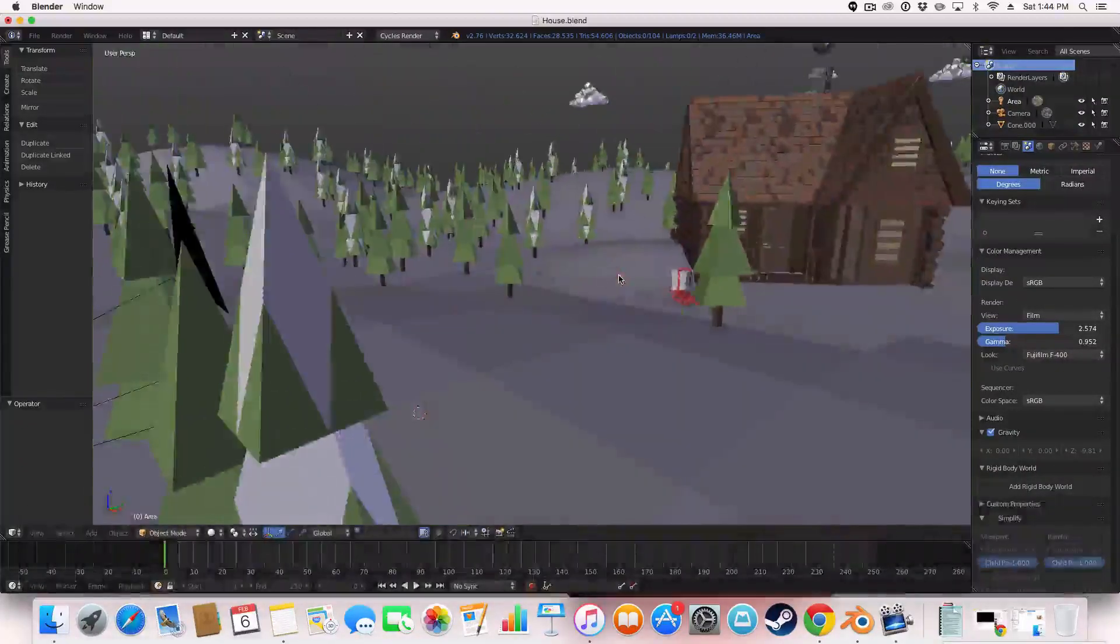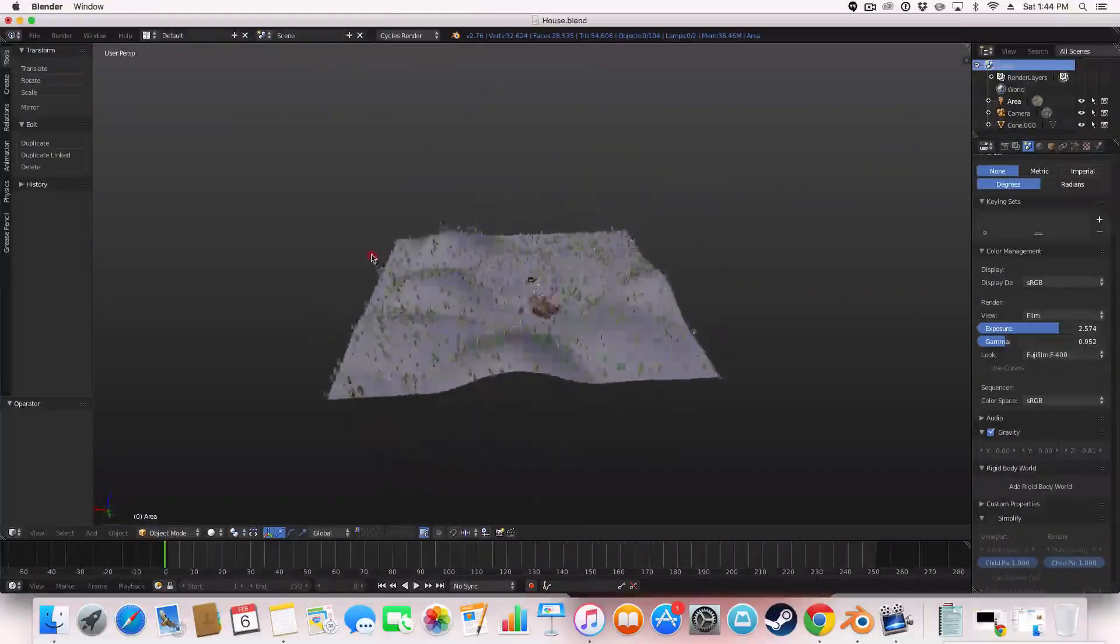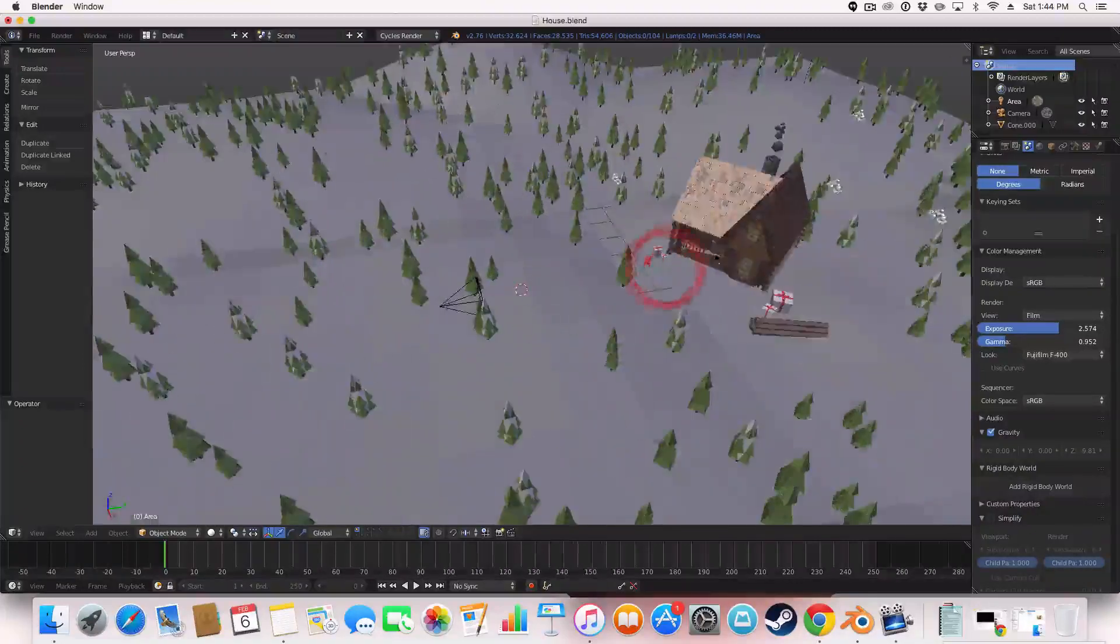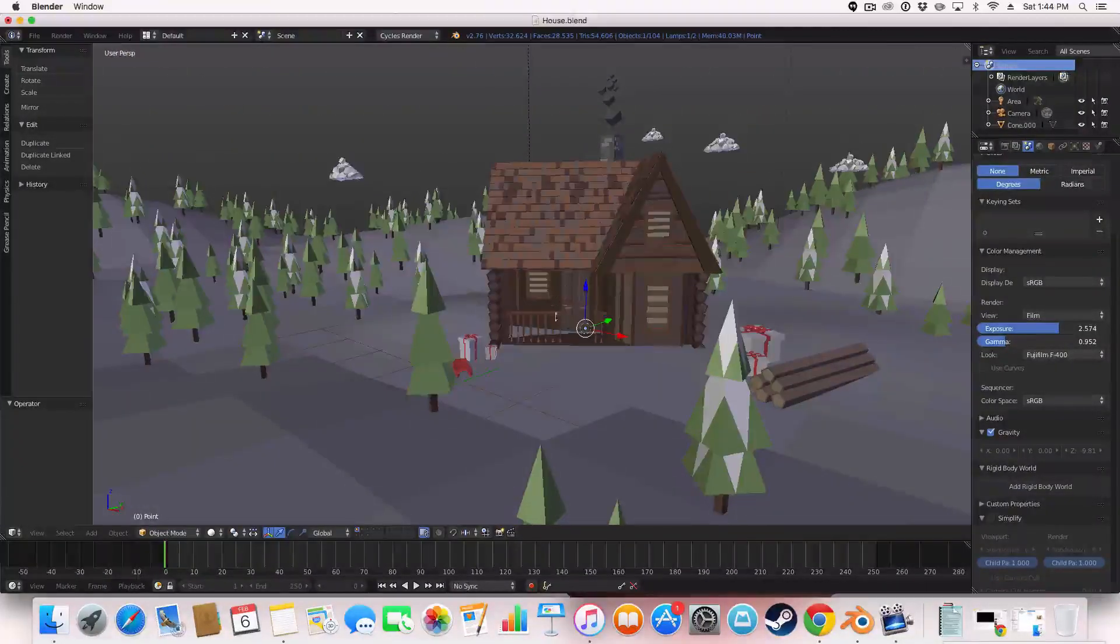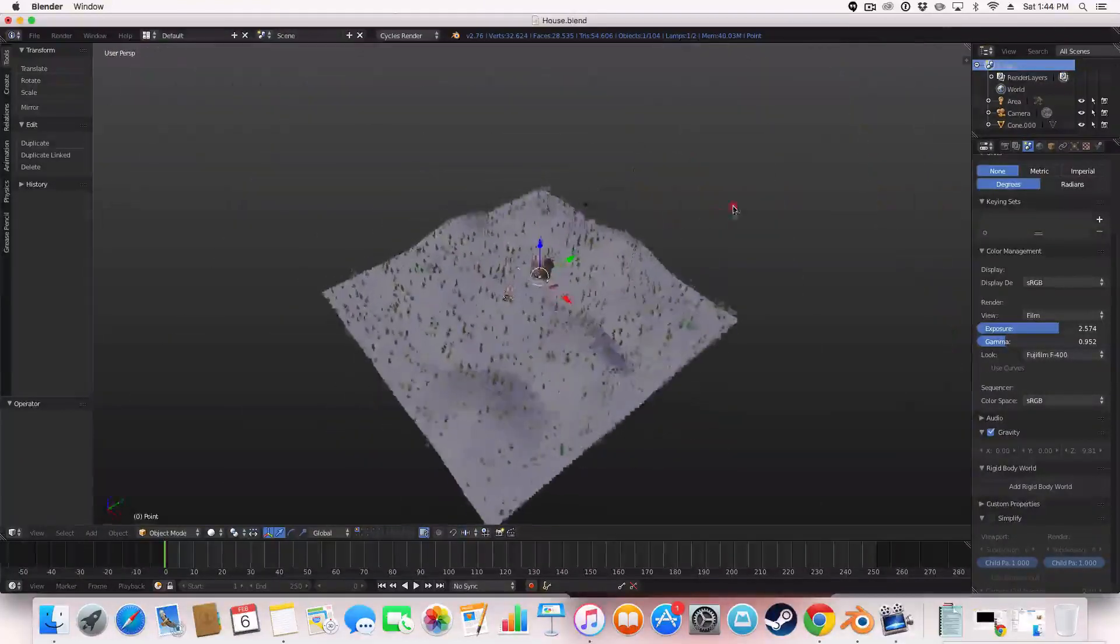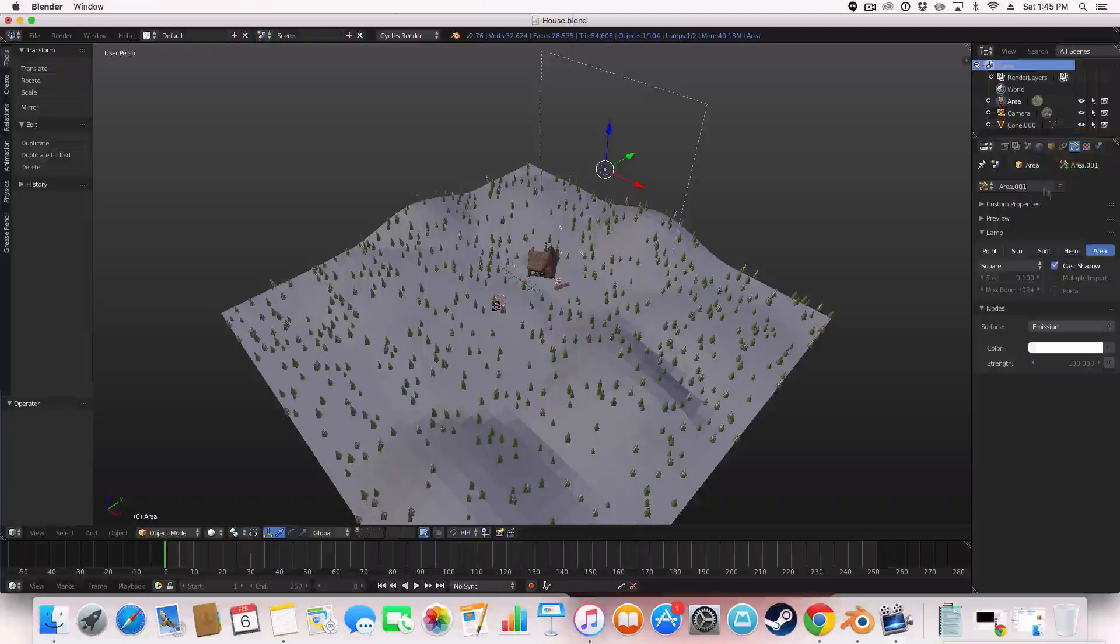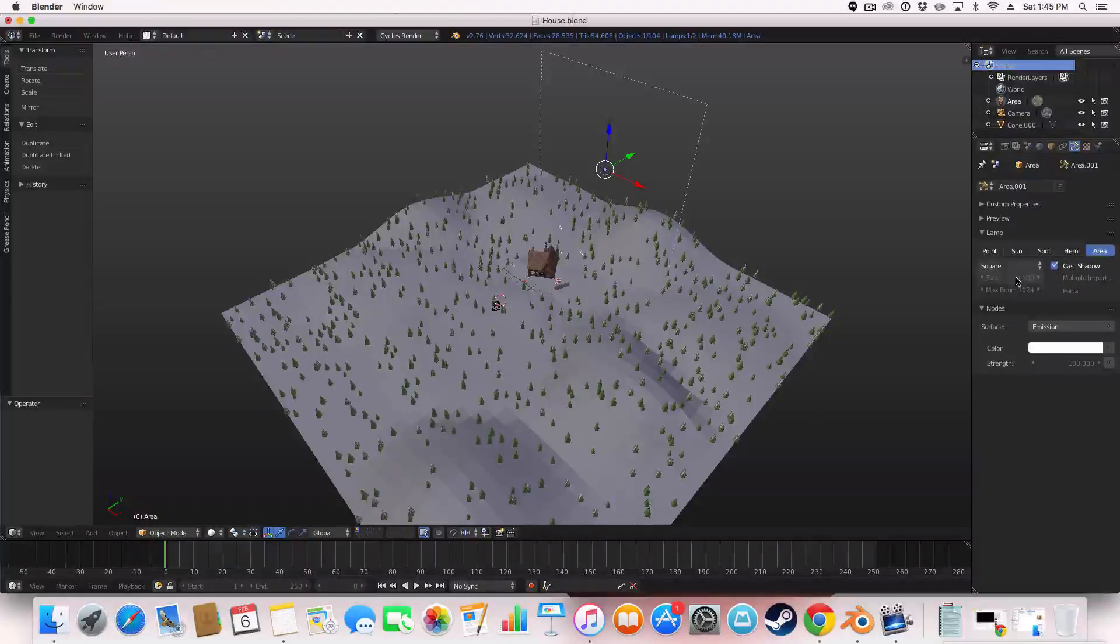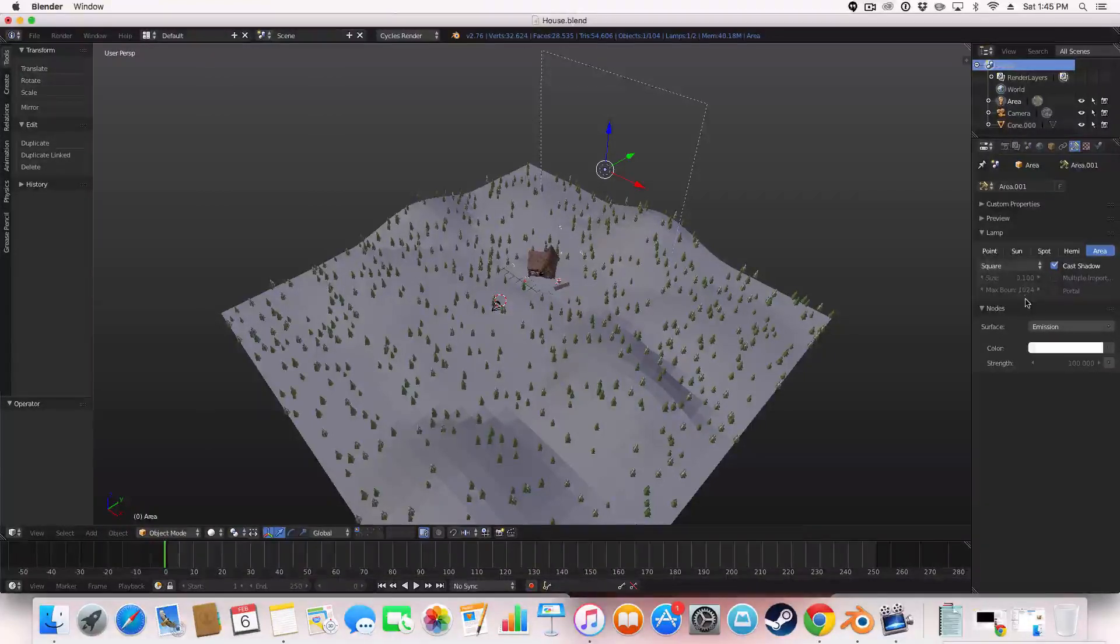But I'm going into the scene here and I'll show you my lighting setup for this. So I used one light. Two lights, sorry. The first light is just a little spot lamp here, which just makes this area a bit lighter. And the next light is this back light here. This is an area light with obviously white as the color and the strength is 100. And I've got cast shadow set and the max bounces is 1024 and the size is 0.1.